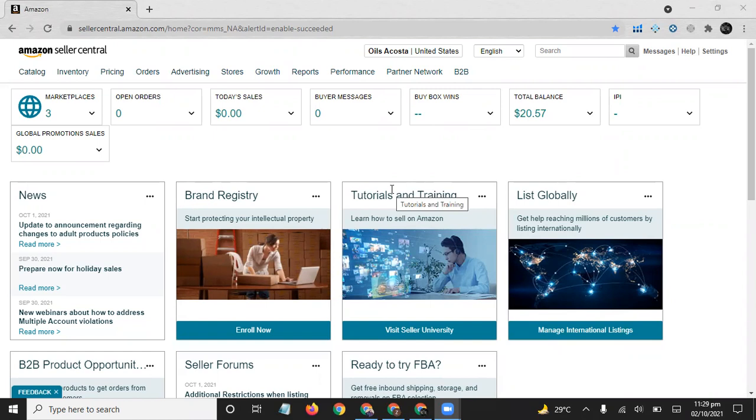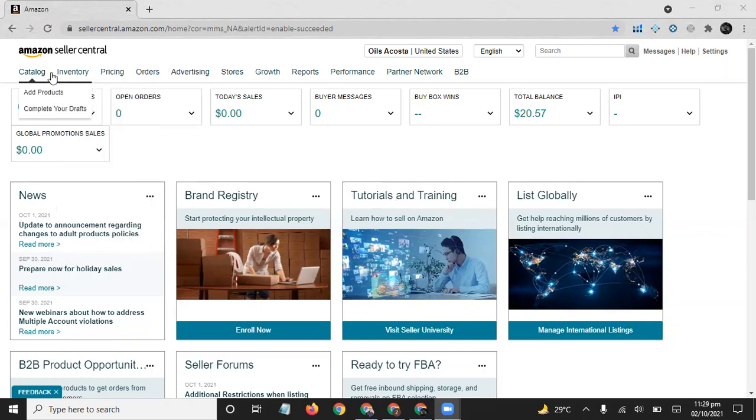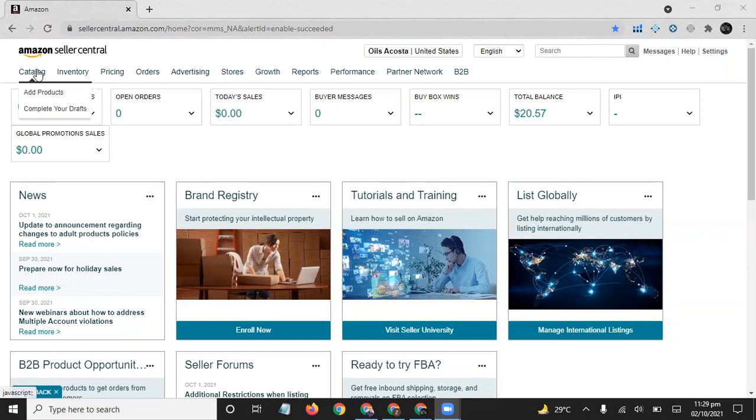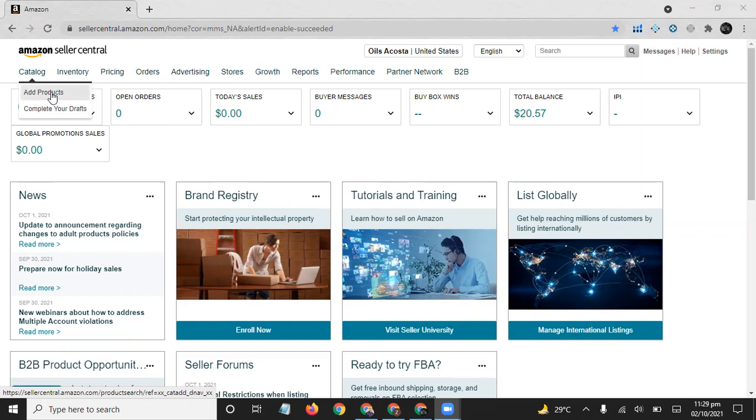This is the first tab which is Catalog. It says add products and complete your drafts. In Add Products, when you click on this tab, you will see how you can add your product on Amazon and complete your drafts. Here you can complete your drafts.